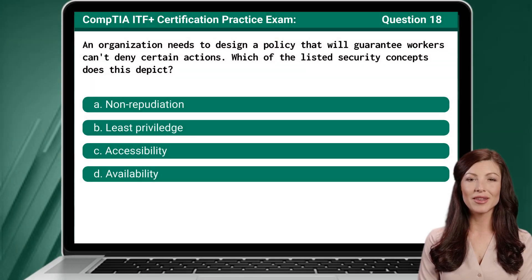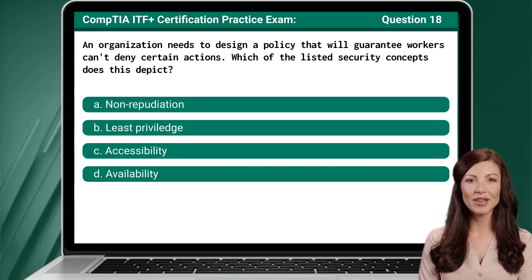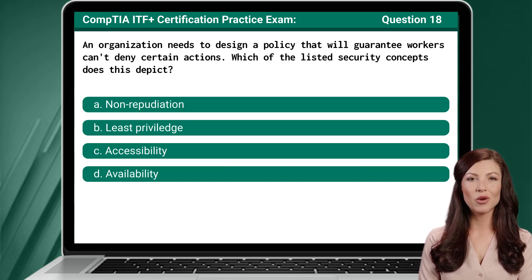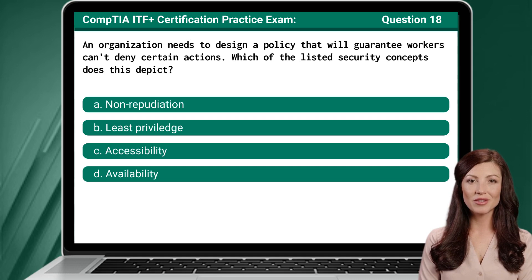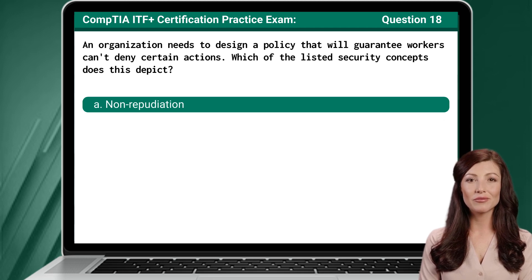Question 18: An organization needs to design a policy that will guarantee workers can't deny certain actions. Which of the listed security concepts does this depict? The answer is A: Nonrepudiation.